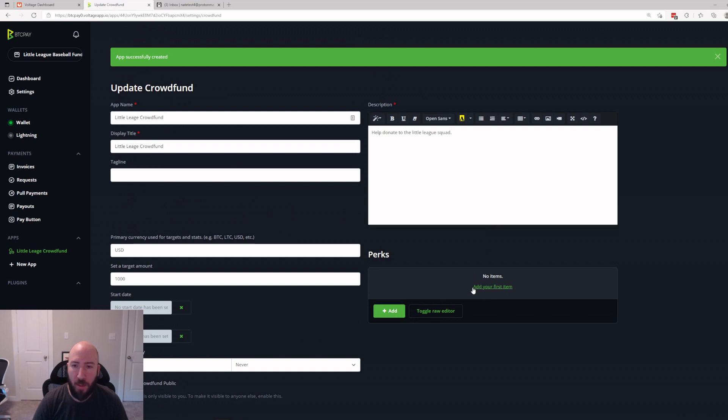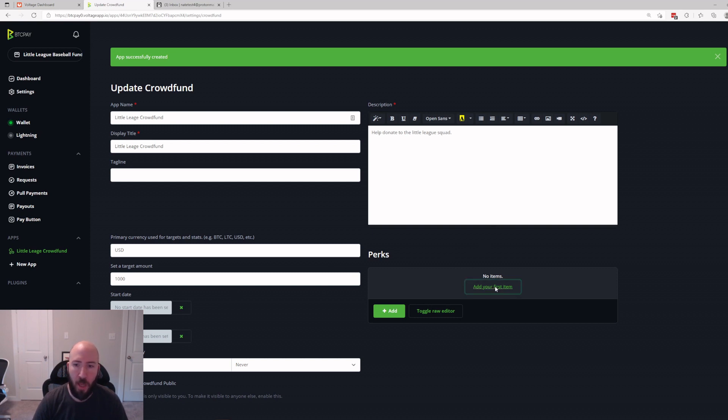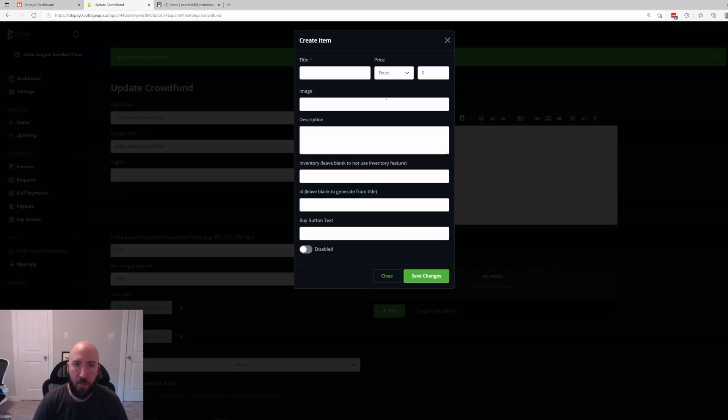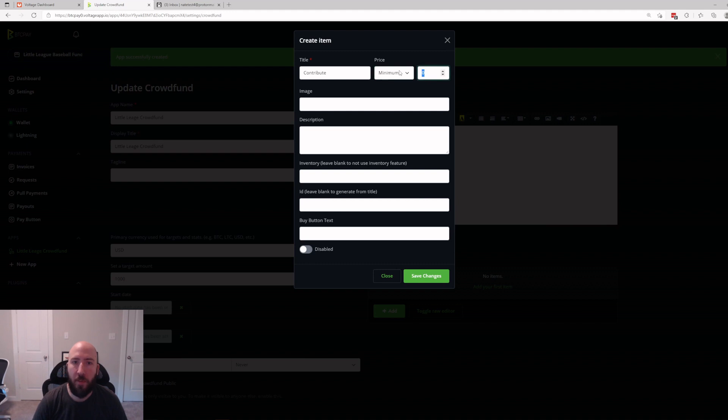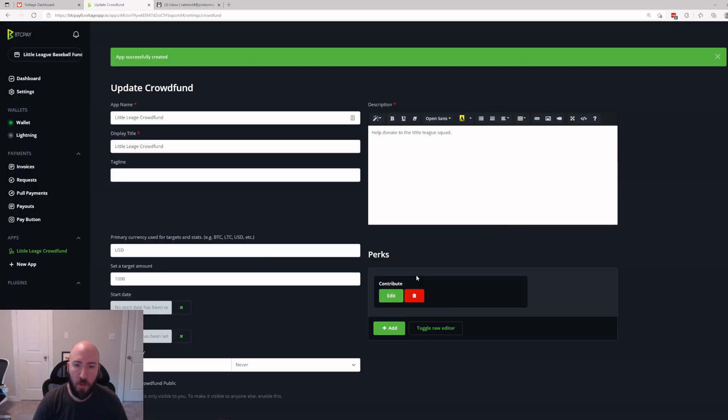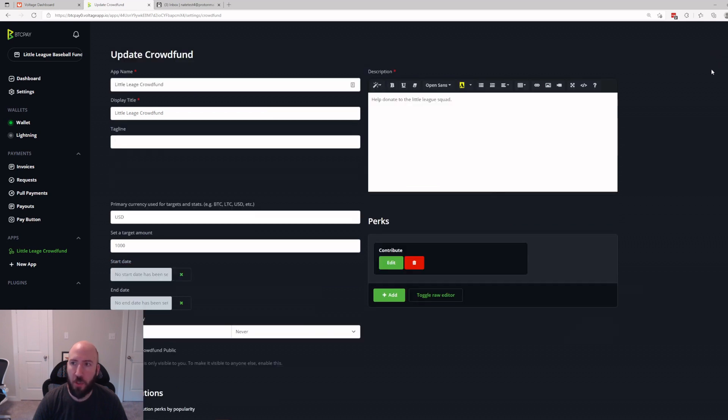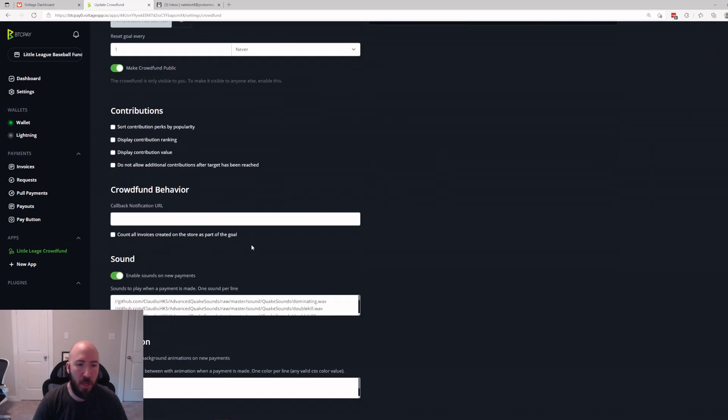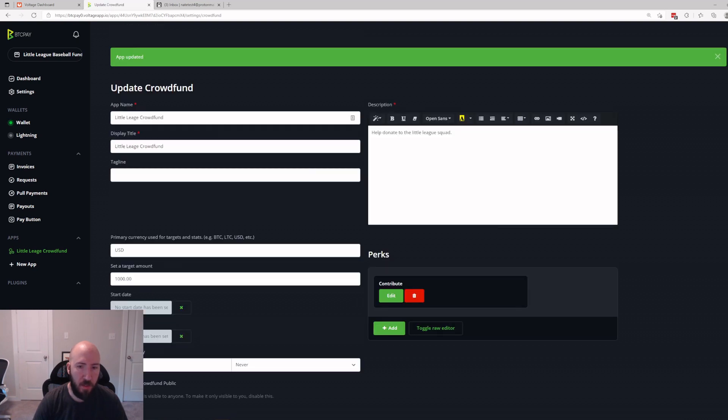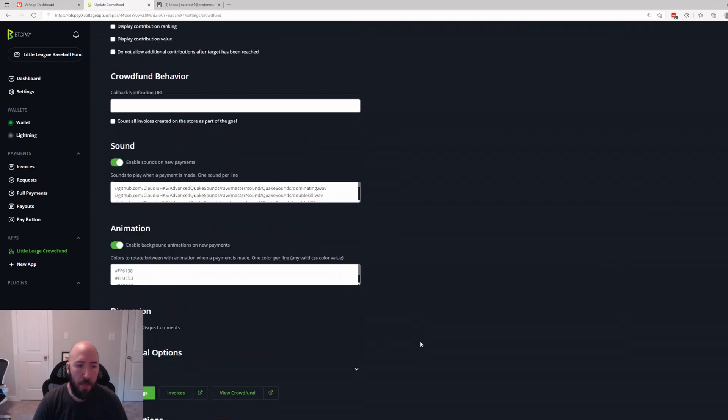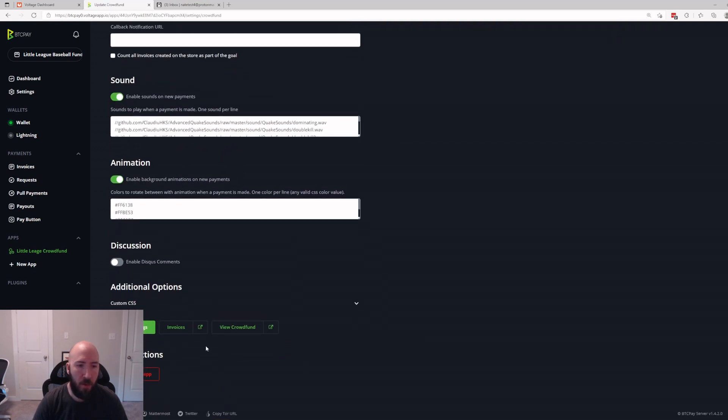There's a few other options here you can change. Then we're going to add an item. So this is going to allow people to type in sort of what they want. We're going to go ahead and add your first item. Title: we'll say Contribute, minimum $5. You can add an image, you could do text, you could add any of this if you want to. Just go ahead and save changes.